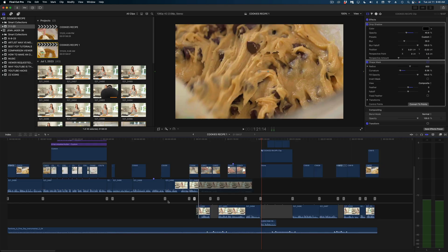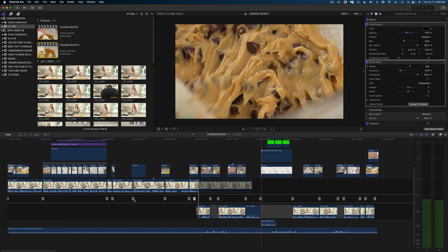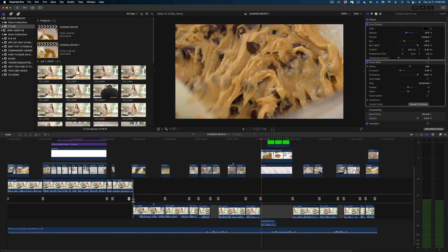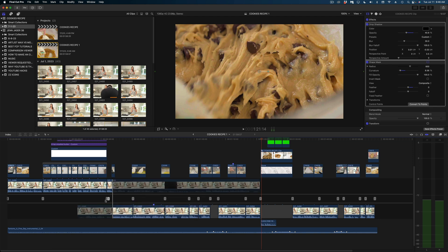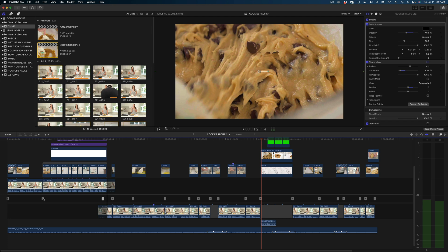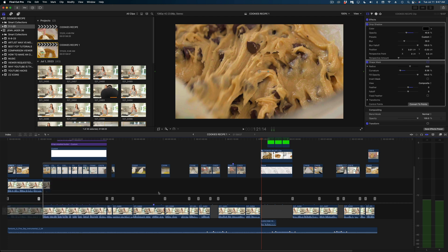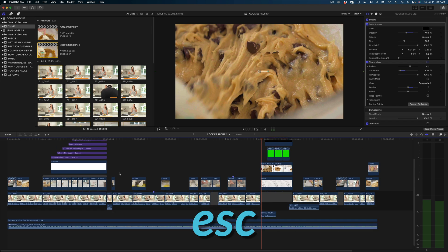I'm going to zoom out of my timeline here and you can see that I can jump between each clip on my primary storyline using these buttons. And when I'm all done and satisfied with the work that I've done, just hit the escape key to close up that precision editor.